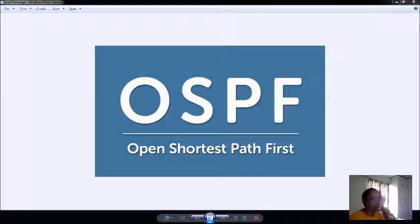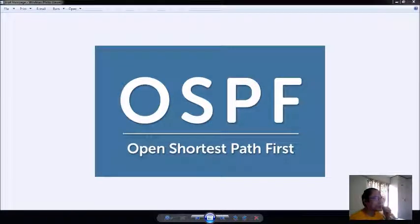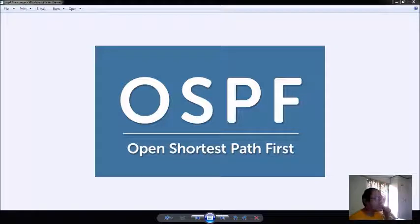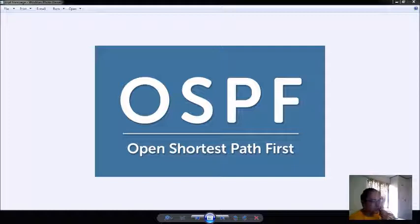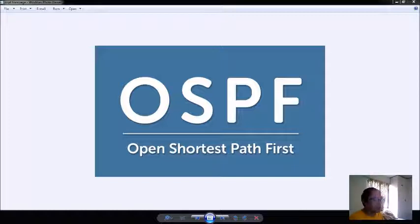Good afternoon students. This will be my part of the series of videos that I will be giving you since we are locked down already. We will be working with OSPF, the Open Shortest Path First.